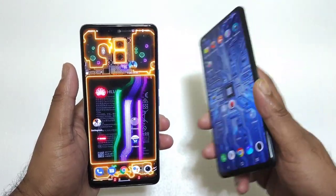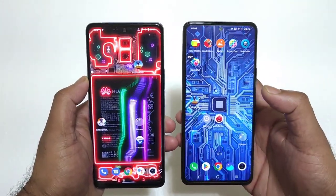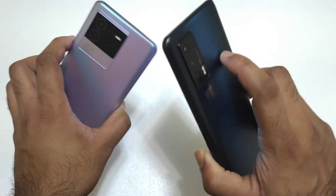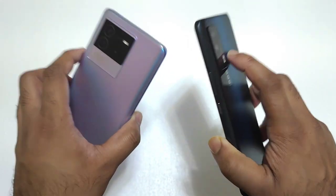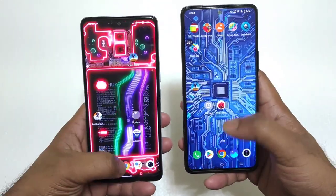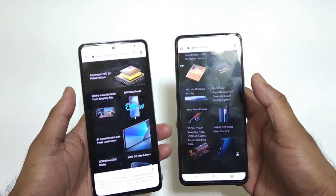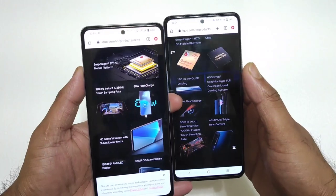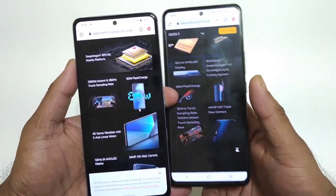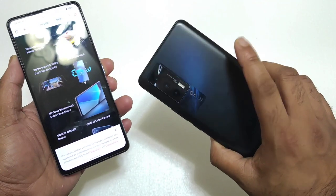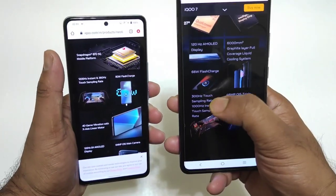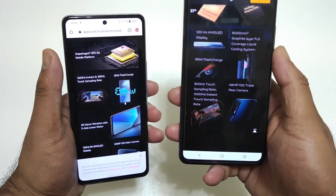This is a popular question — plenty of my subscribers asked me to compare both phones regarding the touch sampling rate. Before that, I'll show you exactly what the company is announcing regarding the default touch sampling rate. On the official iQoo website, they mention 300Hz touch sampling rate for the iQoo 7 device, and the instant touch sampling rate is 1000Hz.